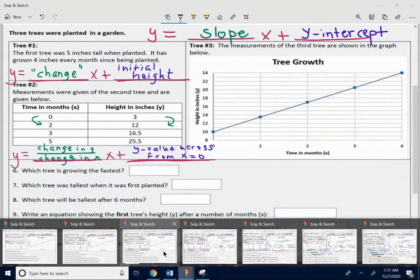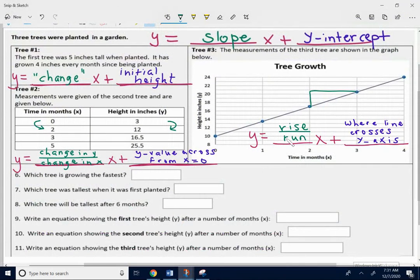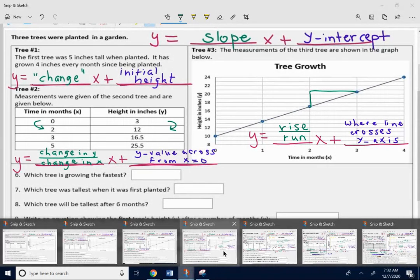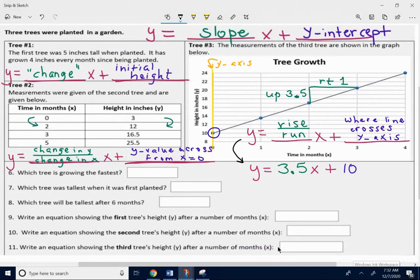When you do the graph, the number in front of the x is still the slope. To find the slope of a graph, it's going to be rise over run, because that gives you the change — how fast things change. The y-intercept of a graph is where the line crosses the y-axis. Because the graph was a little bit hard to read, I thought I'd go over tree number three with you.